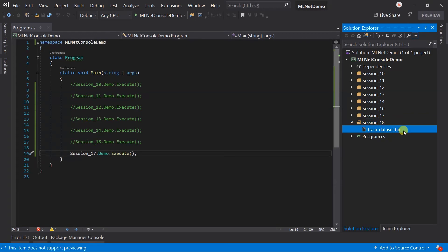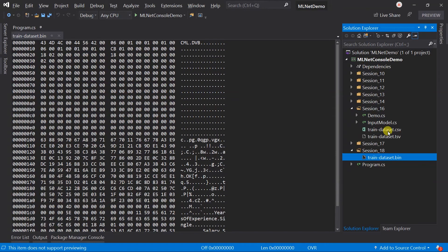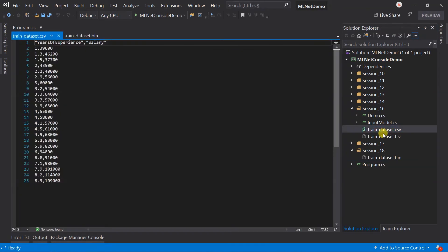Here is a binary file that contains the same data as session 16 — that is, 24 records that contain details of the salary and the experience. I will show you how you can generate your own binary file in a later session. But for now, you can use this file that I have used. You can pull it from the EMI GitHub repository.